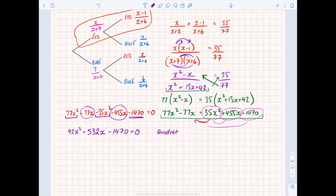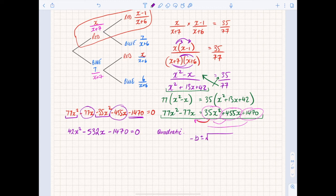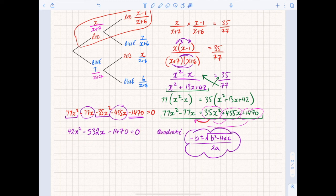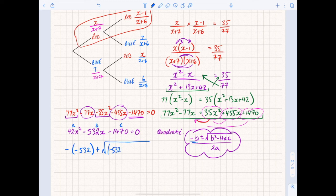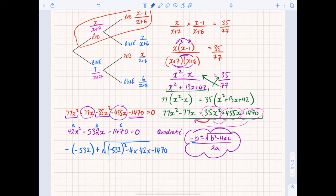Now I've got a quadratic: 42x squared minus 532x minus 1470 equals zero. If you're not sure how to solve a quadratic I've put a link to another video. I'm going to use the quadratic formula: x equals minus b plus or minus the square root of b squared minus 4ac, all over 2a. In this case a = 42, b = -532, c = -1470. So it's minus(-532) plus or minus the square root of (-532) squared minus 4 times 42 times (-1470), divided by 2 times 42.